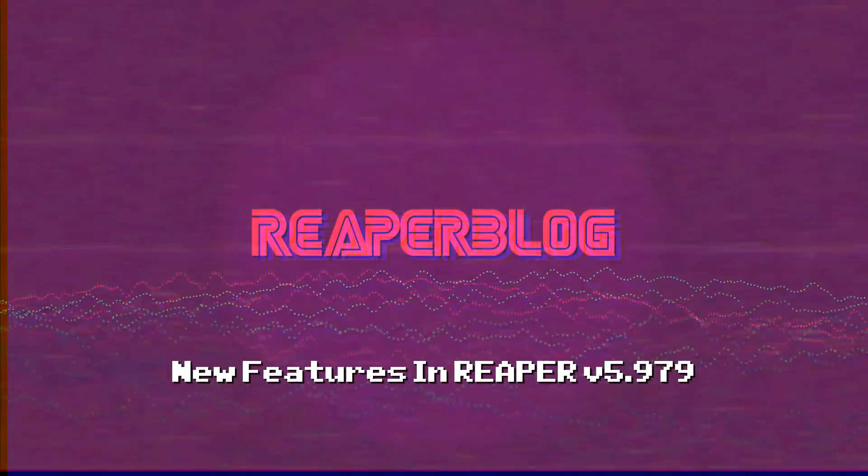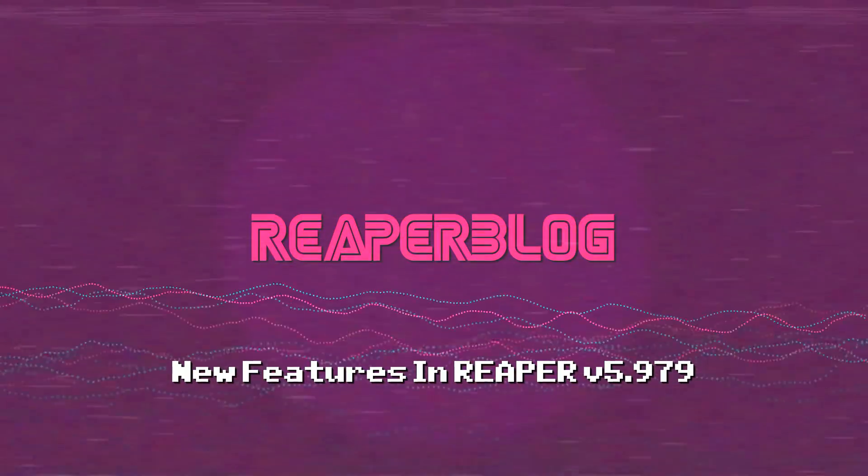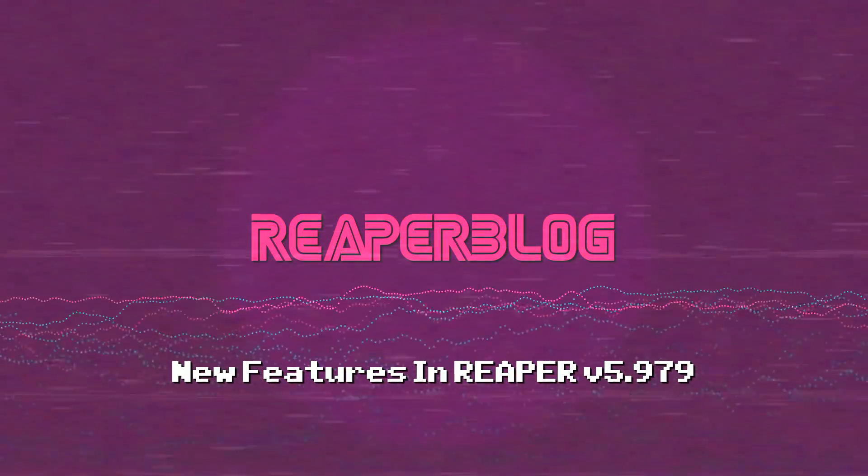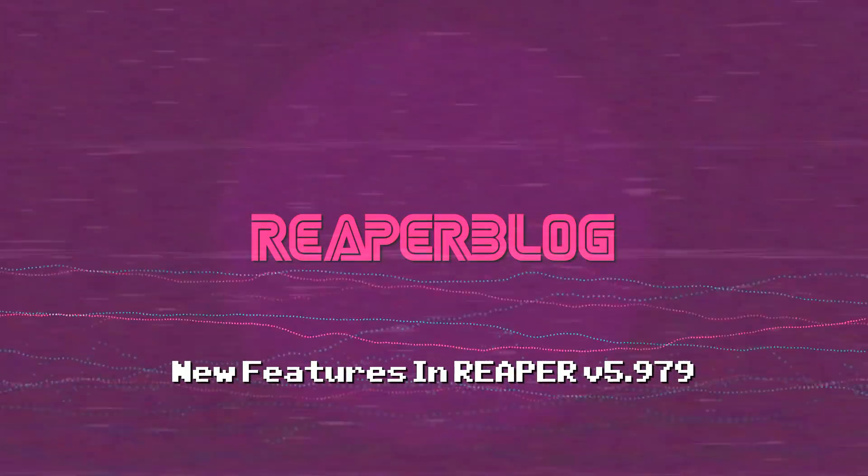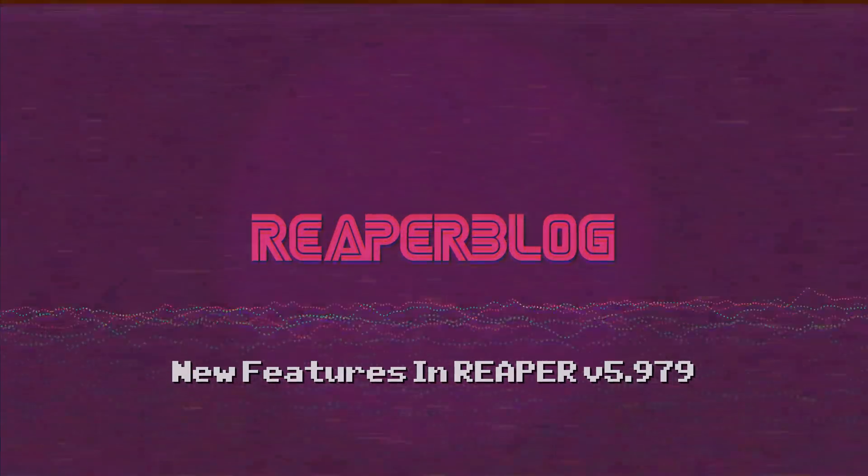It's Reaper update time again. Let's look at what's new in Reaper 5.979. There's actually a lot of cool stuff in this update.